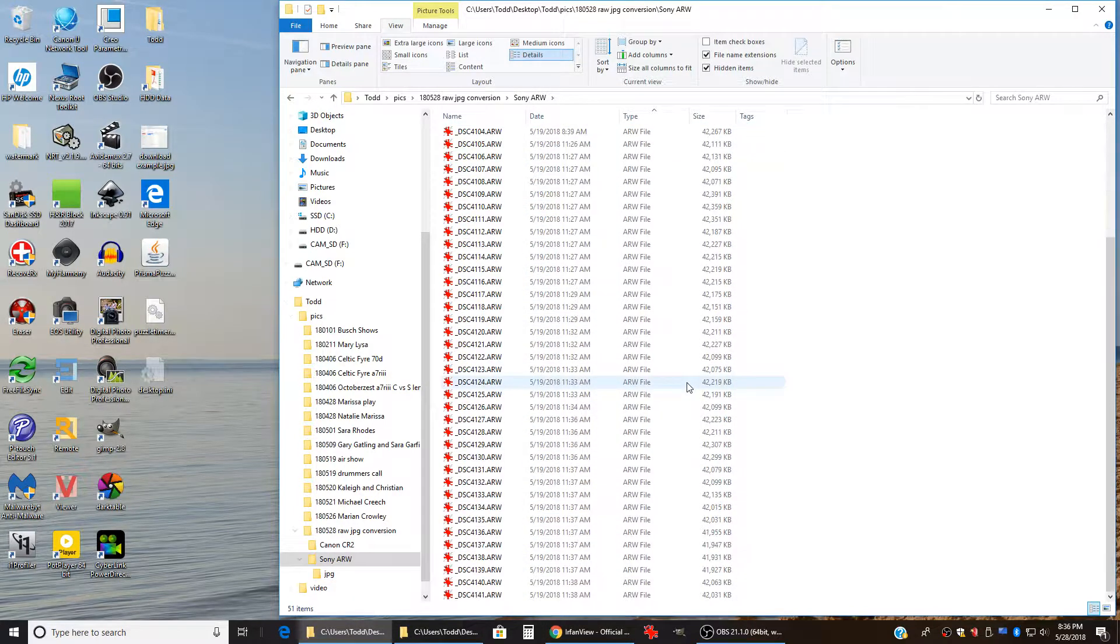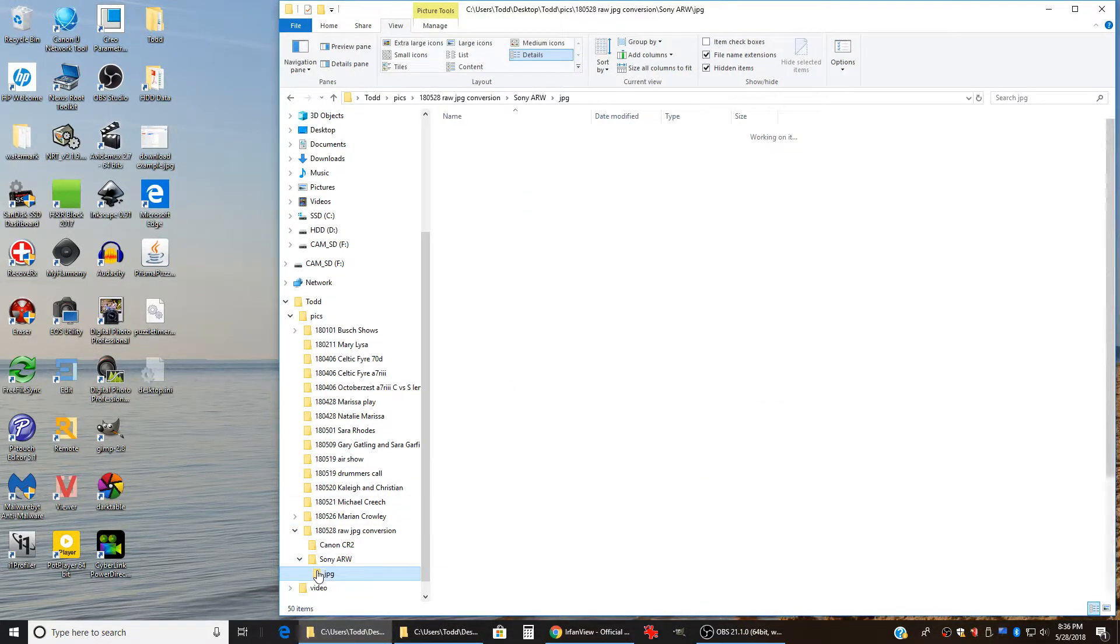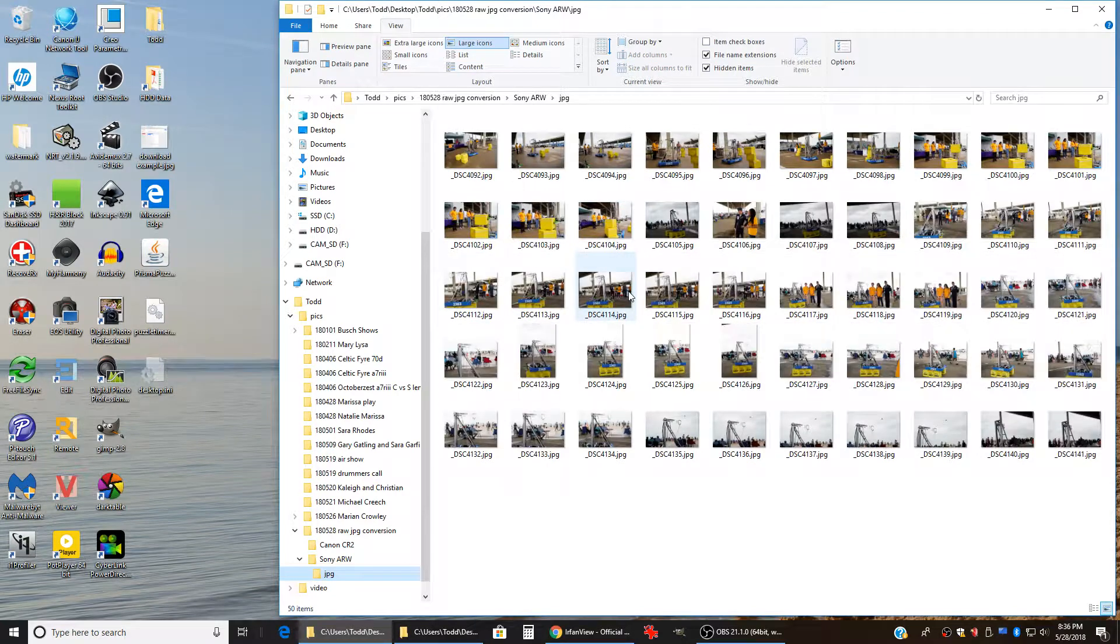So now there's our directory full of the raw files. Come over here. Here's the directory full of JPEGs.